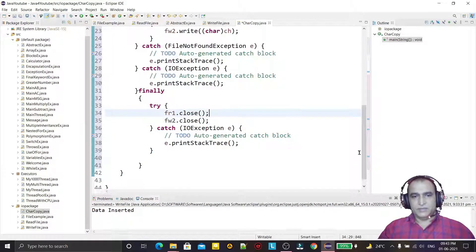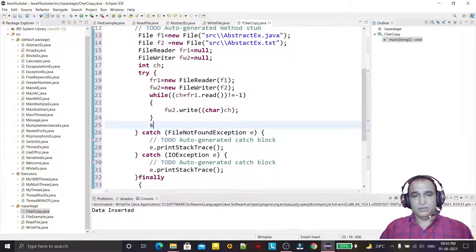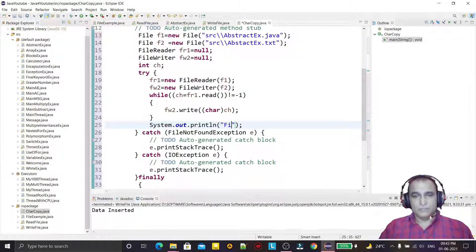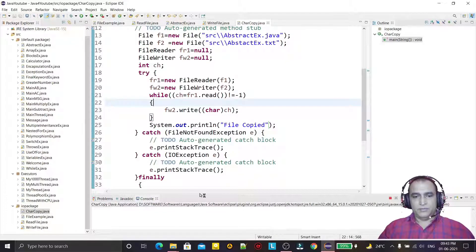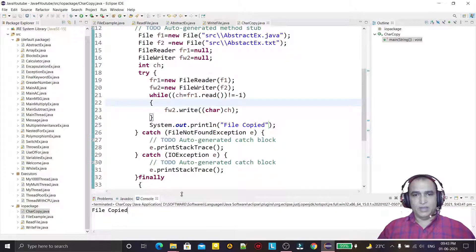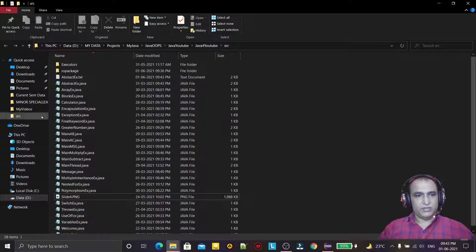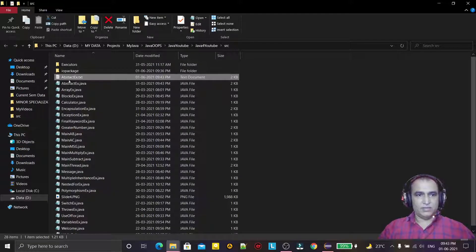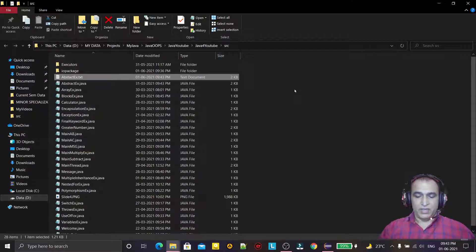After copying we print 'file copied'. If I run this program you see the file is copied, and I will show you abstract.txt — this is the abstract.txt file, so we copied all the code of this Java file into the txt file.